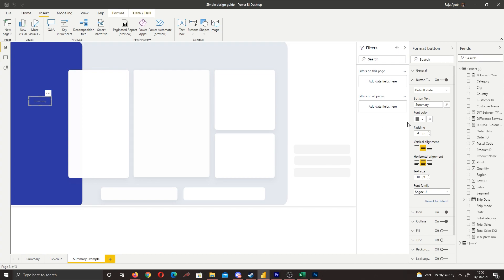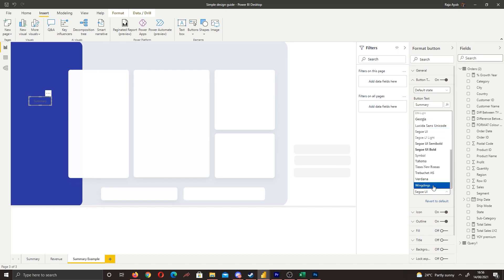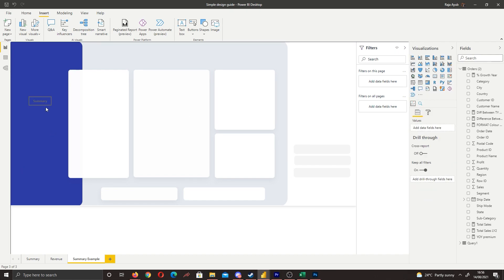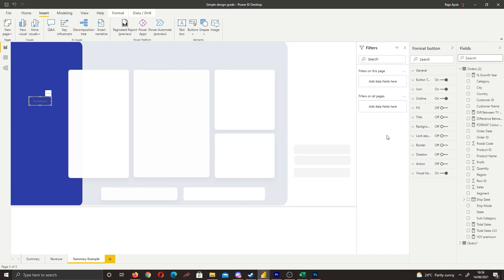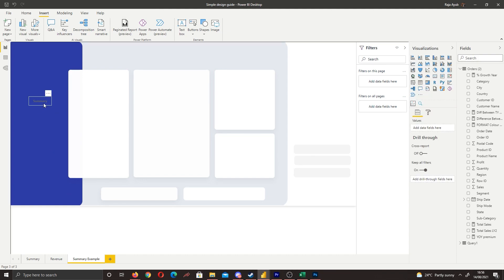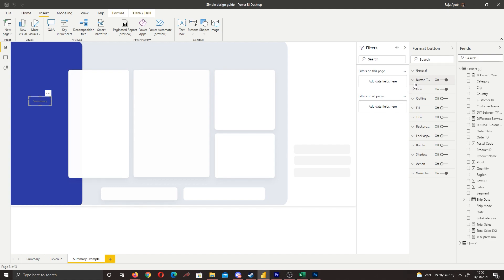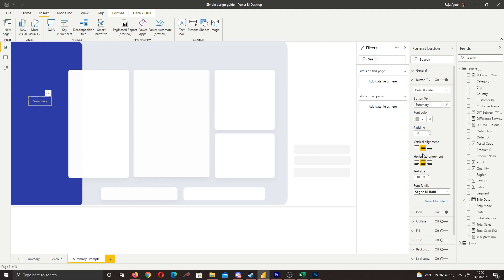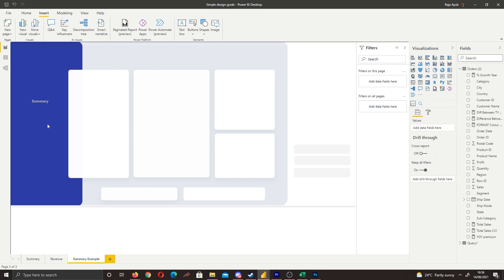Now let's get our formatting right since we'll copy and paste these buttons. I'm going to use Segoe UI Bold, make it slightly bigger. For the default state — the state before it's been selected — we want the text to be gray. I'll also turn off the outline. Let's use a lighter gray; that looks a lot nicer.